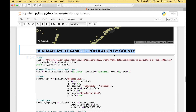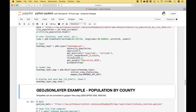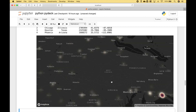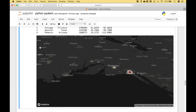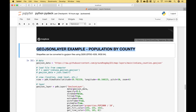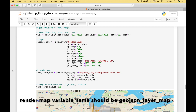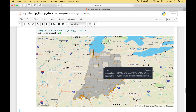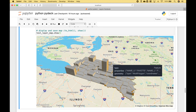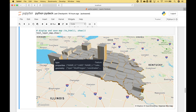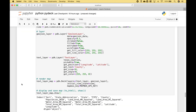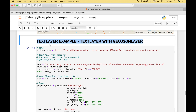Here we have a heat map layer example to show us population by county. The more the county is elevated, the higher the population. For example, Marion County is the highest populated county. Lake County is another highly populated county. This example shows a text layer with county names.